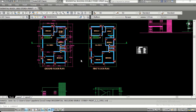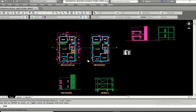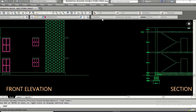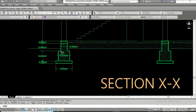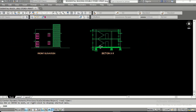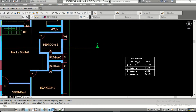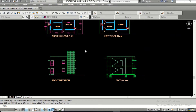Here I have this drawing which is complete and ready for printing. You have the ground floor plan, first floor plan, and the front elevation and section with all these foundation details. I also have some specifications here. Now what I am going to do is go to the layout.